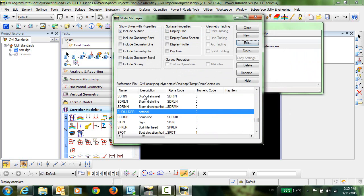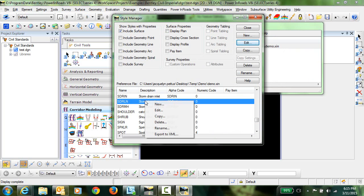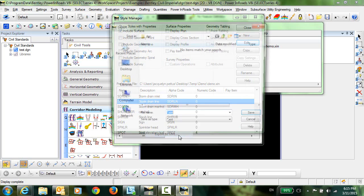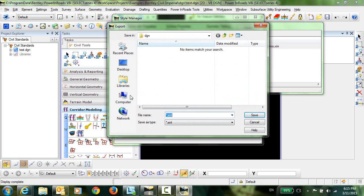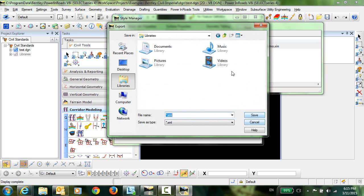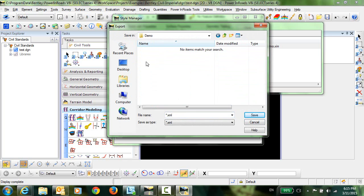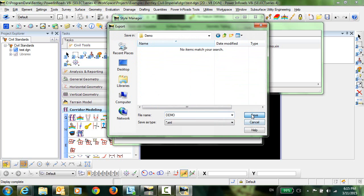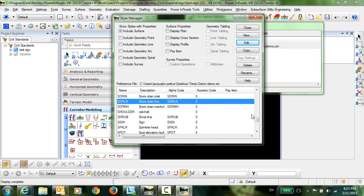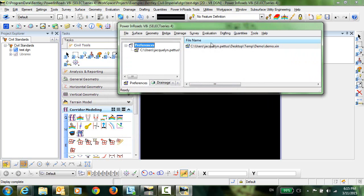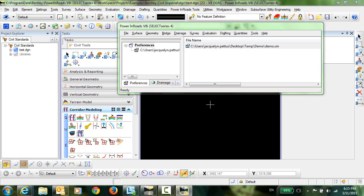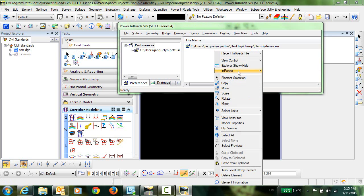So again I'm going to right click anywhere in here and choose Export to XML. And I'll give this a name and close. Now at this point I am finished with the InRoads Explorer window so I can go ahead and right click and hide that Explorer.